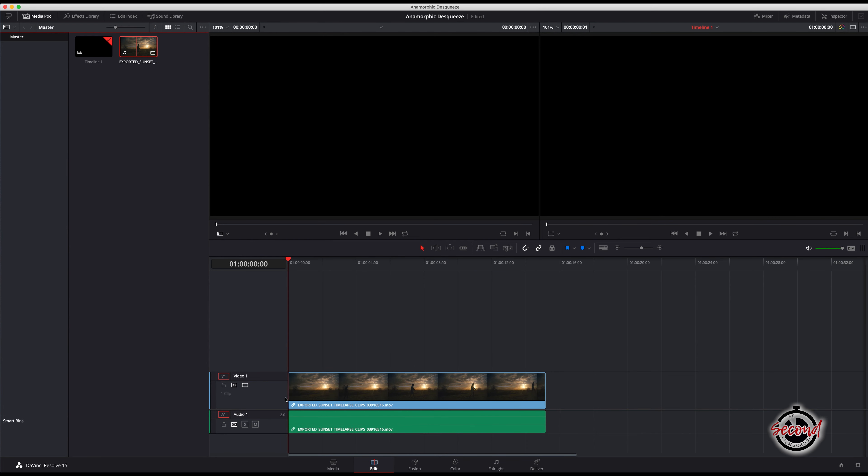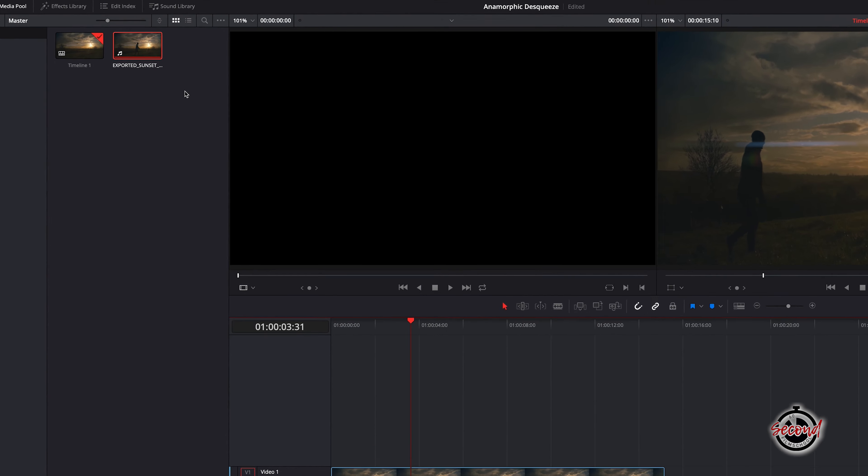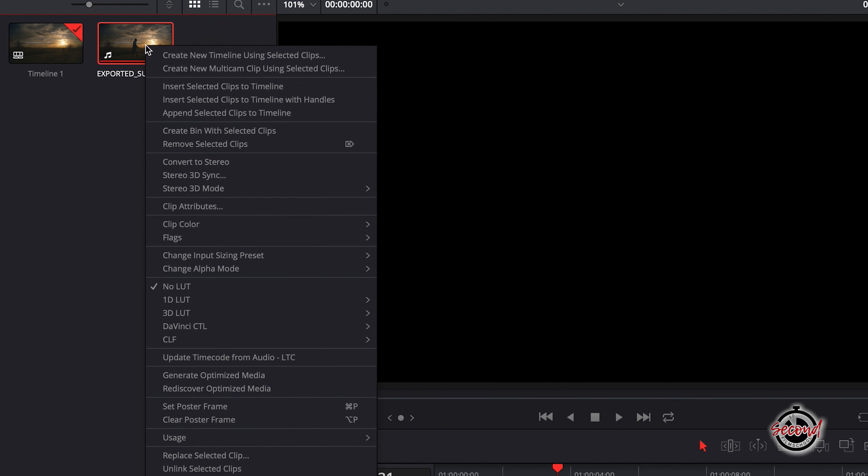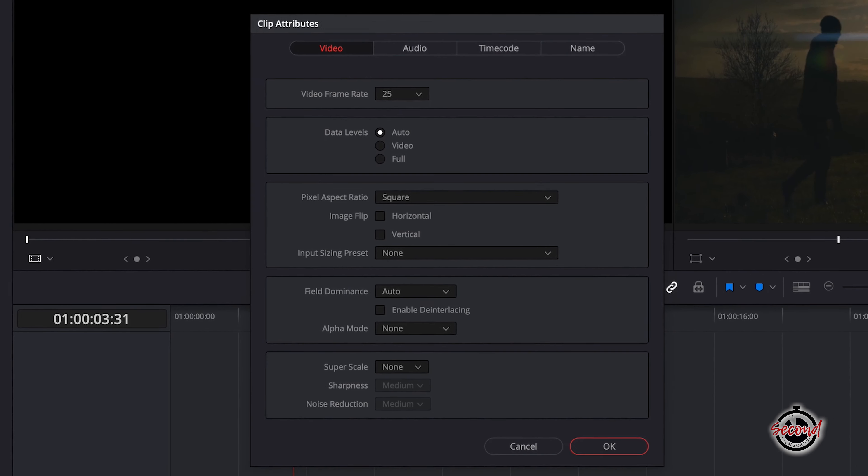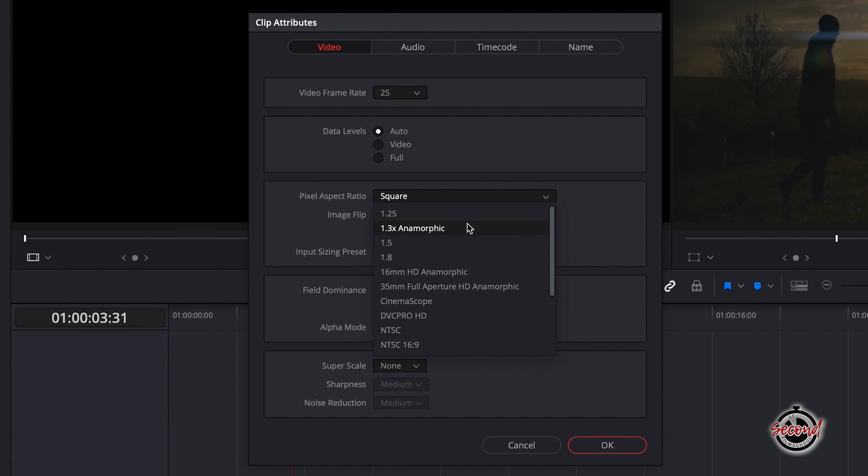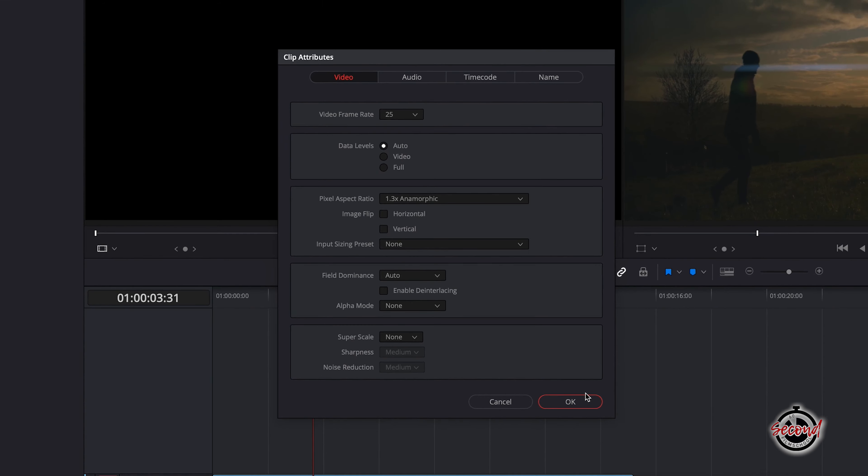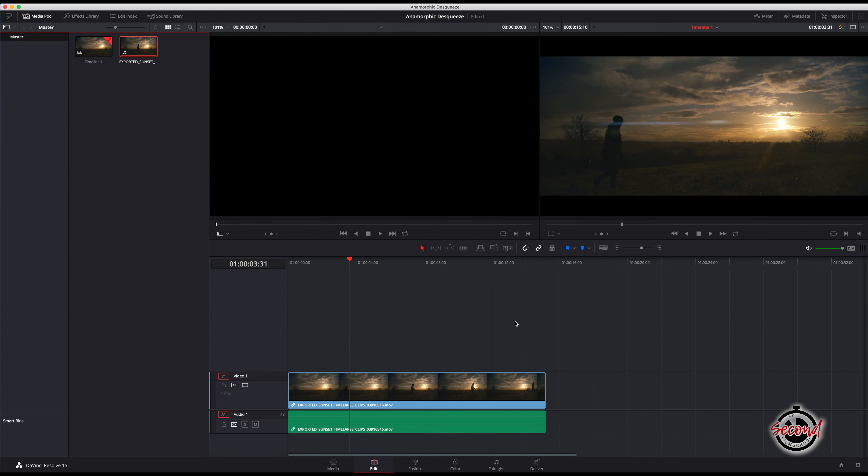Firstly, if your anamorphic footage is added to a standard 16 by 9 timeline, navigate to the clip in the edit window, right-click and select clip attributes. A new window will open, and in here you need to change the pixel aspect ratio to 1.3 anamorphic. Your anamorphic footage will now be de-squeezed and displayed correctly.